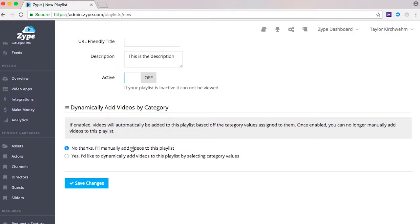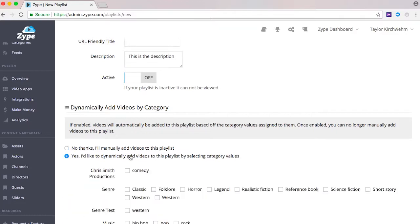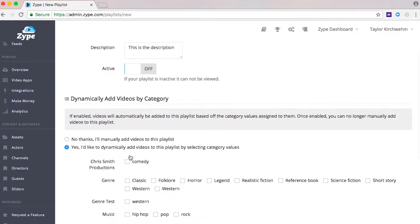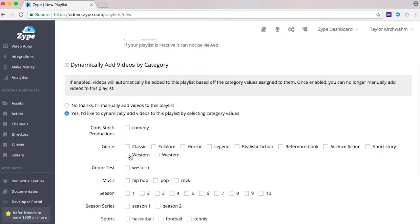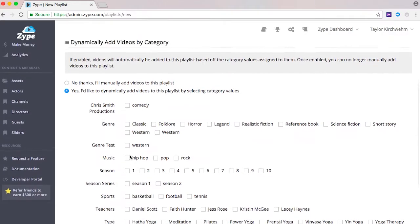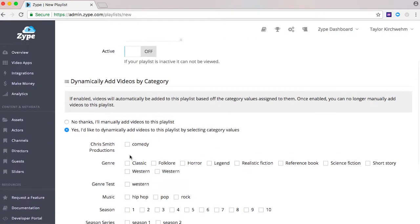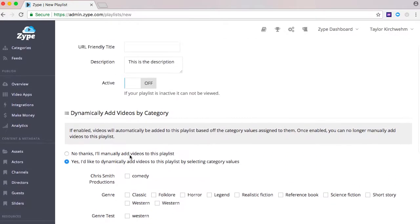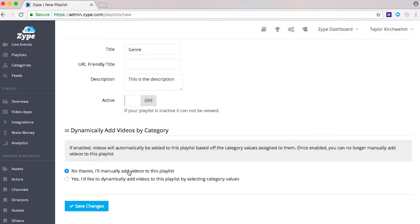The next step is to determine if you're creating a manual or category playlist. Manual playlists are playlists that require manually adding videos. Category playlists are playlists that are automatically populated with videos from category values created through the categories link at left. We'll cover categories in detail in a following video.